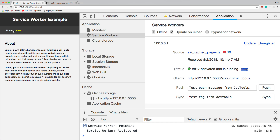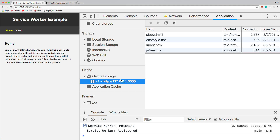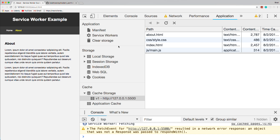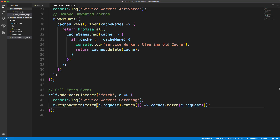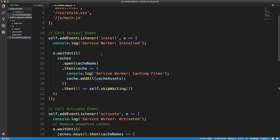We're technically offline right now, and what's being served is not coming from the server — so it doesn't matter if the connection drops. Let's put this back online and reload, and now we're back online. That's one way to do it.